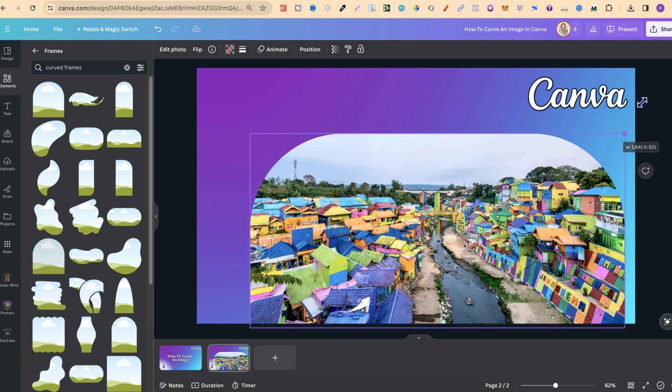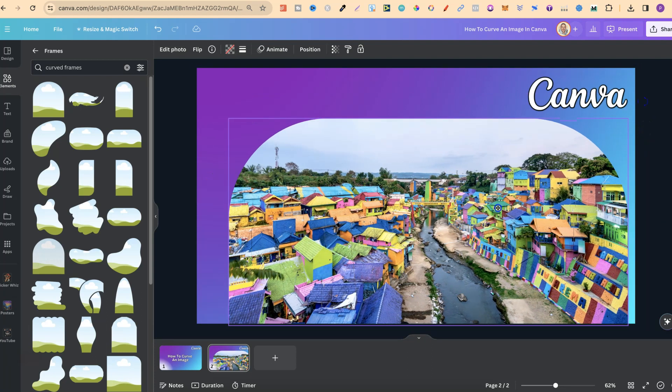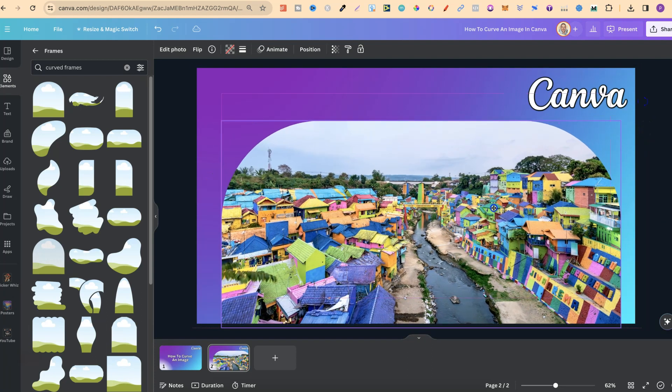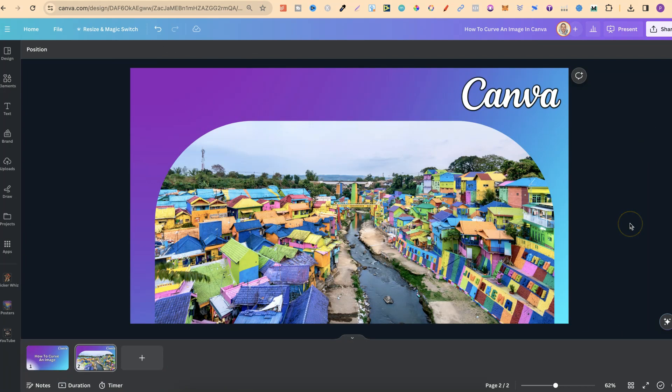And as you can see, it does a very good job when you use these frames. But that's just how easy it is to curve an image here in Canva.